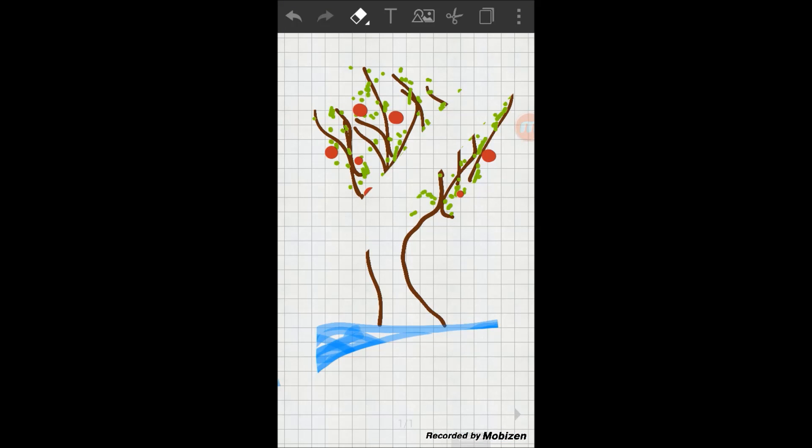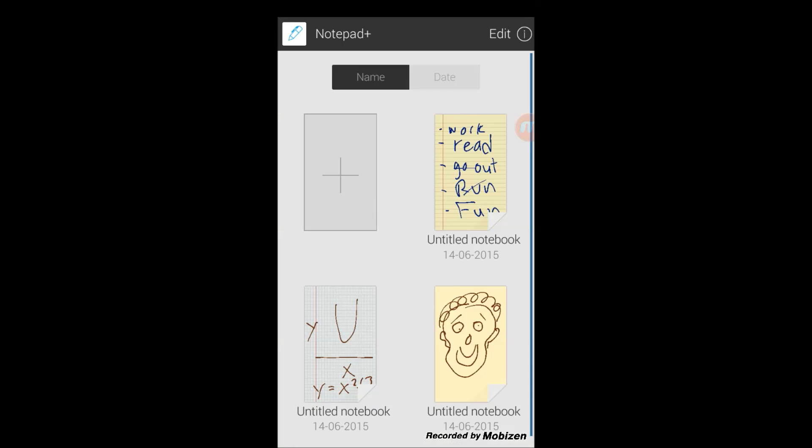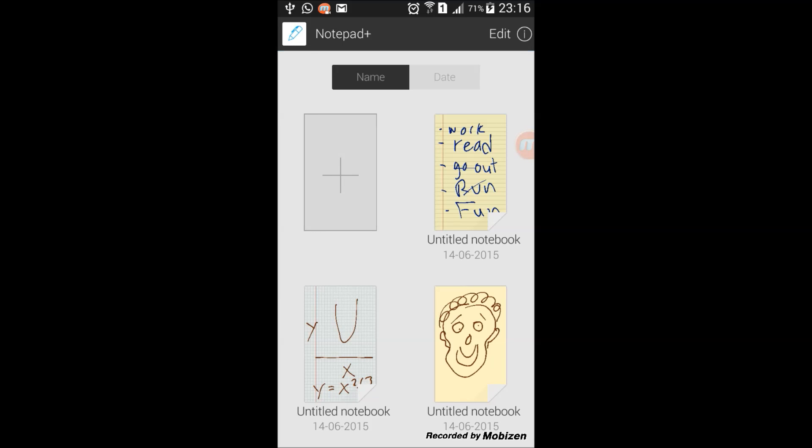So thank you very much for listening. And I'll have the link for the app if you like it in the description. Please subscribe to the channel and hit like.